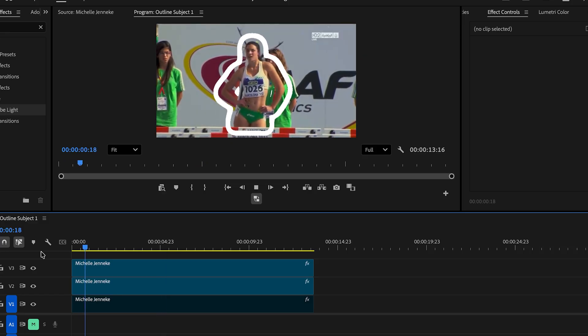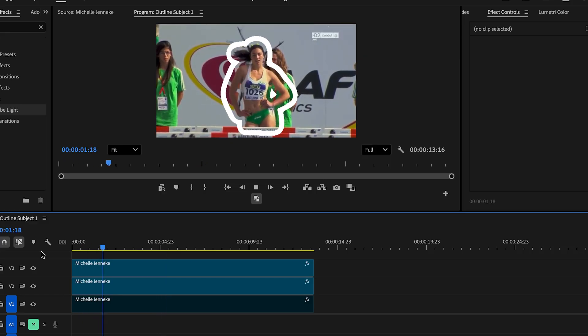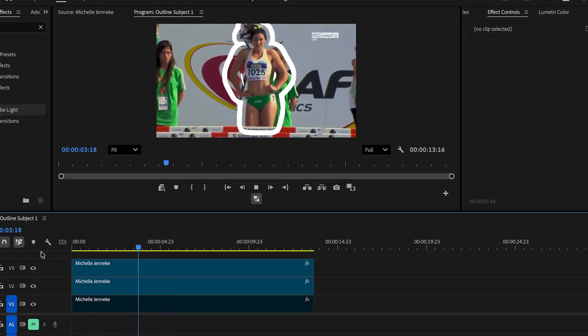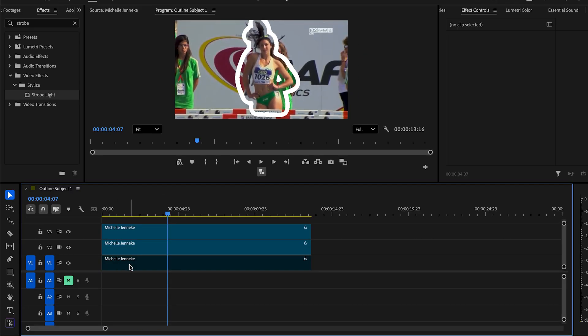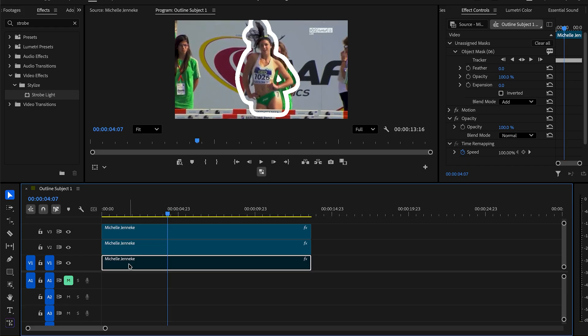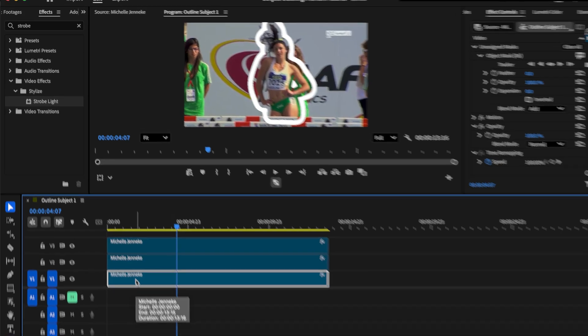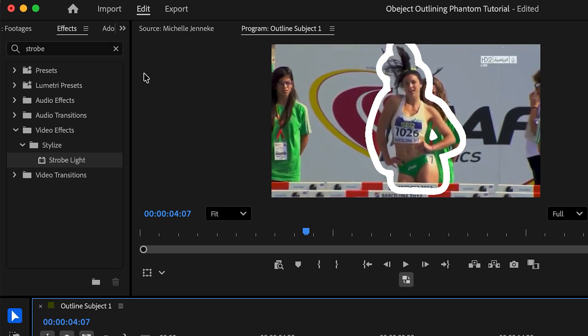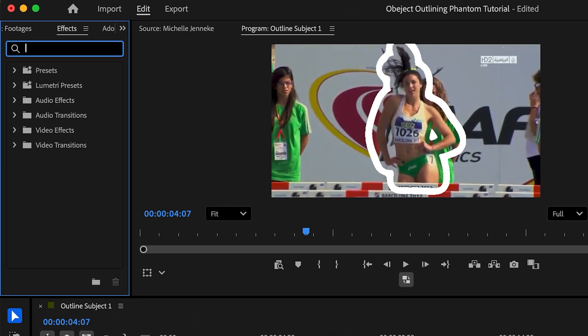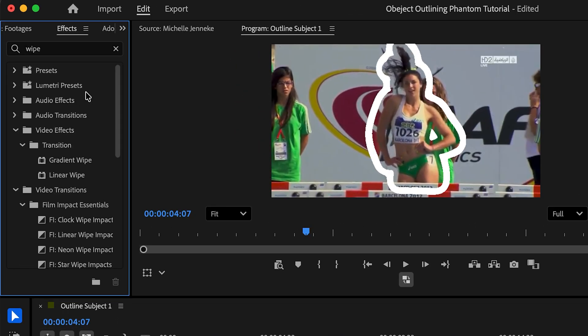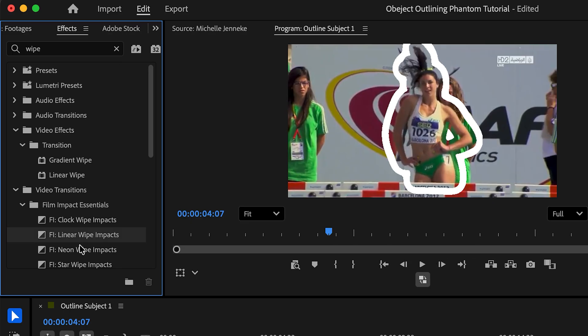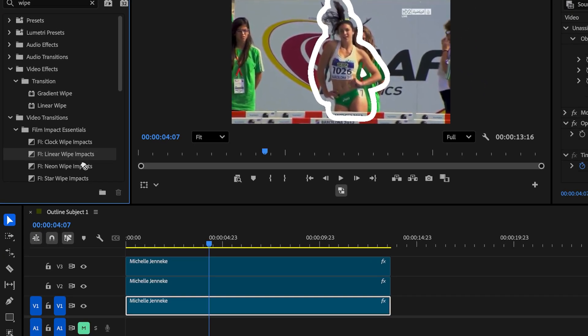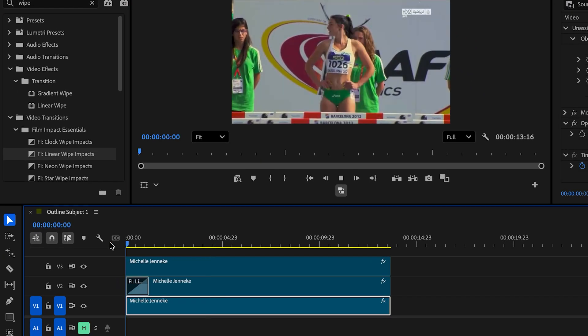And this looks really great so far, but we can add some transition effects to make this even better. So going to our first layer, we're gonna make sure this is enabled. Going back to the effects panel, we can search up wipe and you can find a wide variety of different transitions we can use. In this case, we can try the linear wipe impact. And let's play it back.